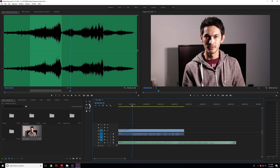The Razor tool shortcut is C. When you select it, your cursor becomes a razor and you can go anywhere on the clip and start cutting it up. This is helpful if you're going for a more creative style and you don't need a specific piece of the video — you just need chunks of it and want to split it up.